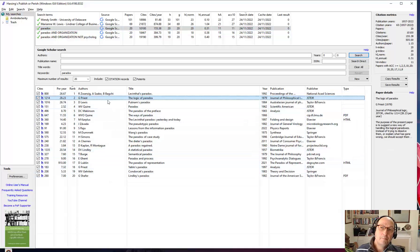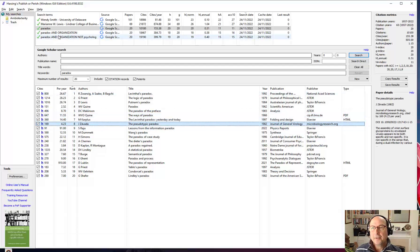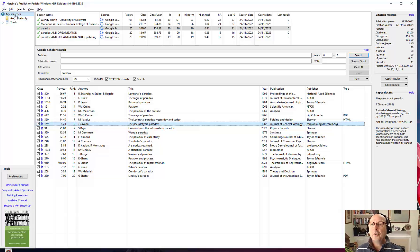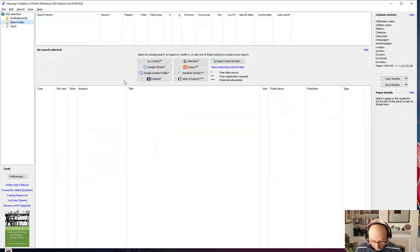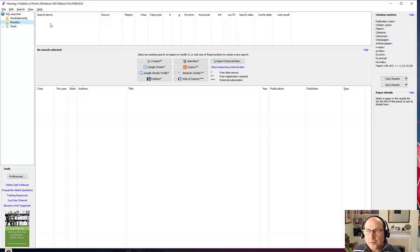These are individual papers or research items — published items — and they are the results of different searches. I'm going to build up each one of these for you so you can see exactly what I've done. Good practice, I think, is to create a new area to work in, because otherwise everything's just in the global MySearches. So I'm going to create a new folder. We're working today with Paradox, which is something I showed in a previous video.